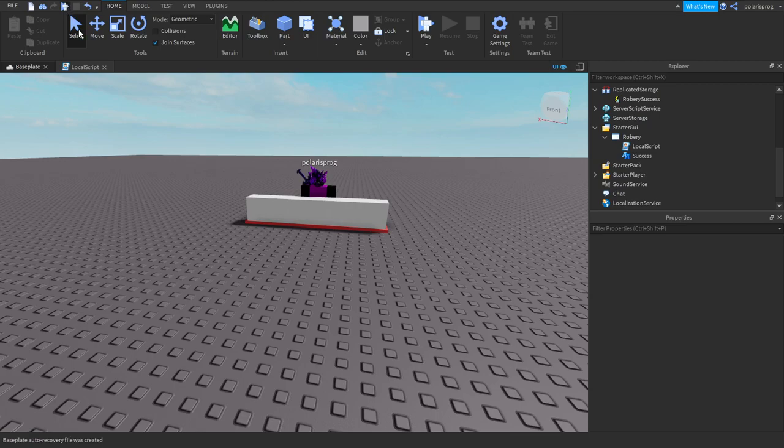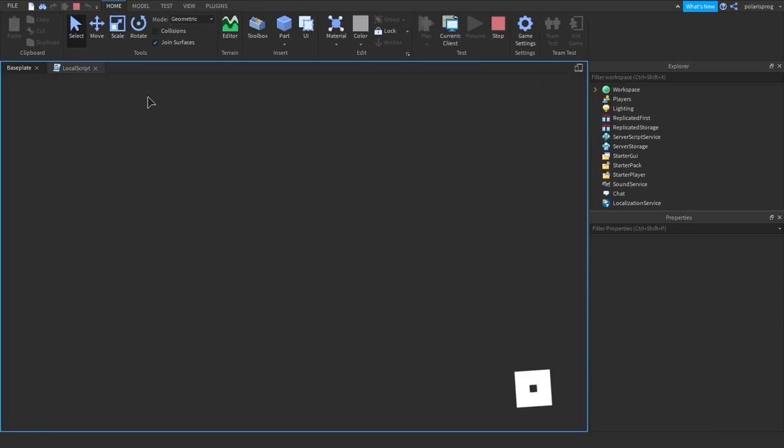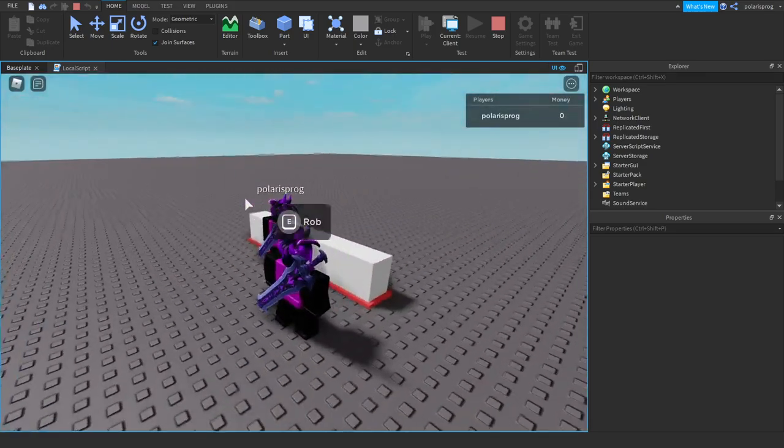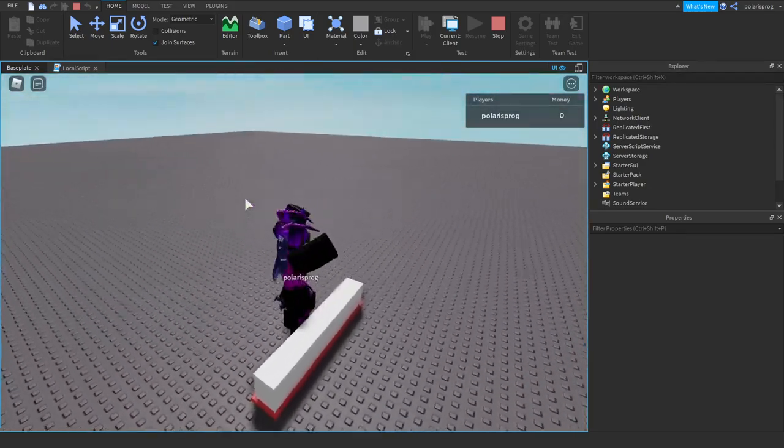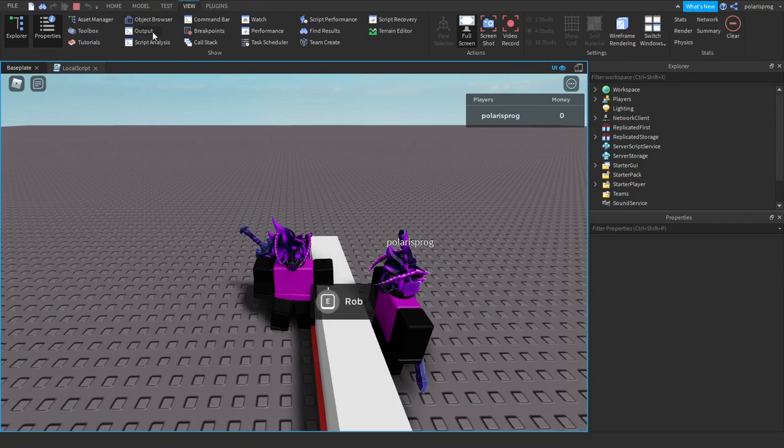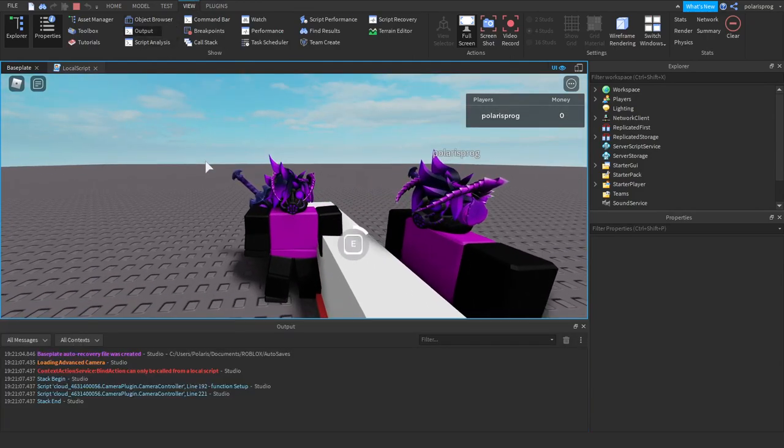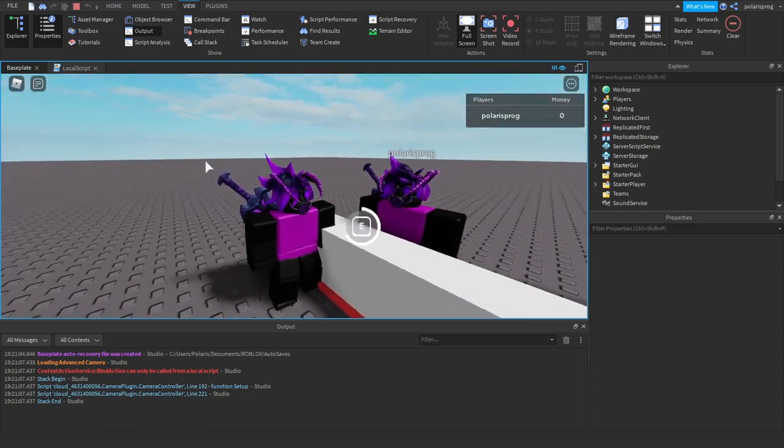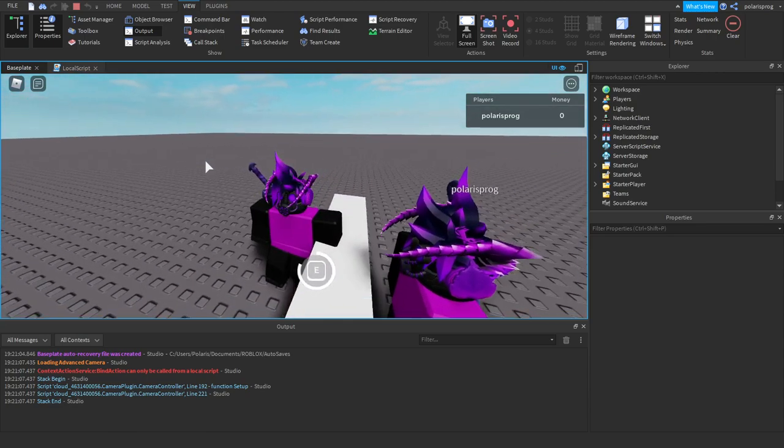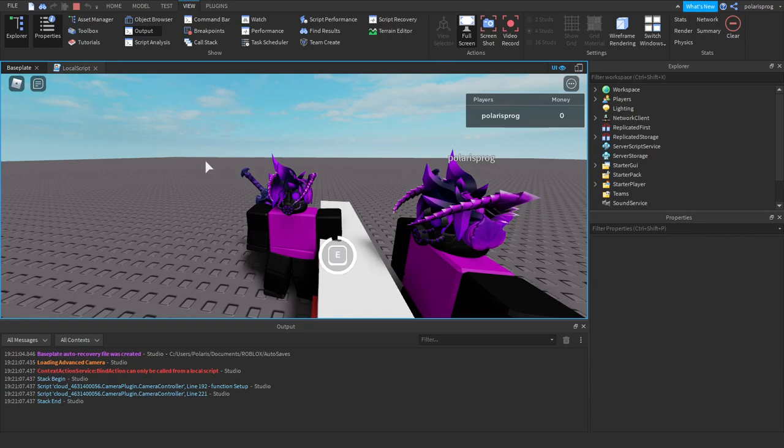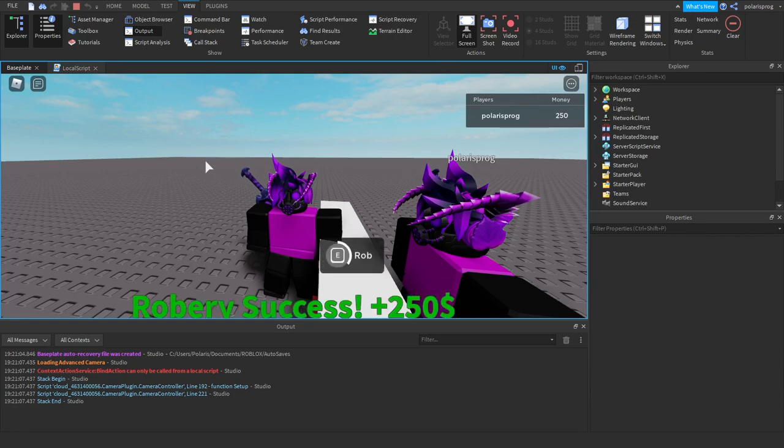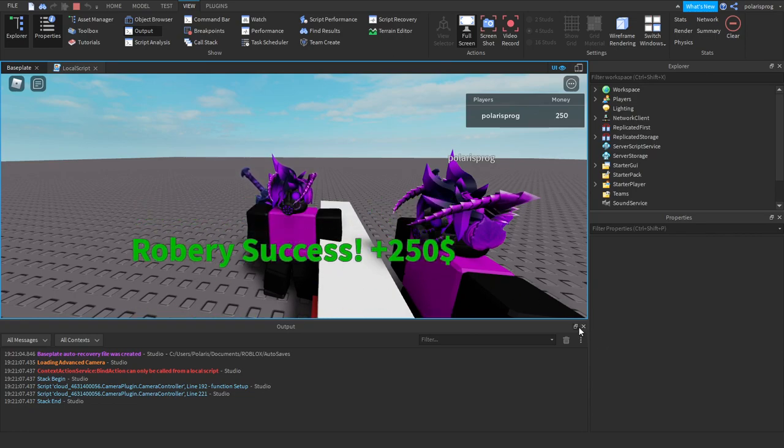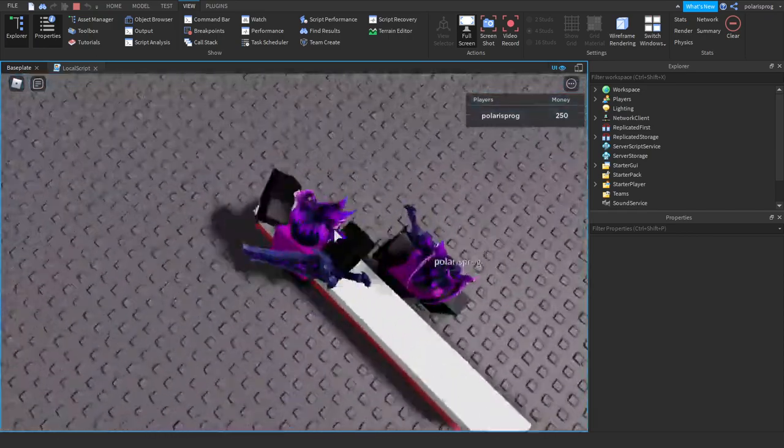Now let's play the game and see if this works. Let's rob and view the output so we don't have any errors. We are robbing so let's wait. Cool, it sent the price and it went back, great.